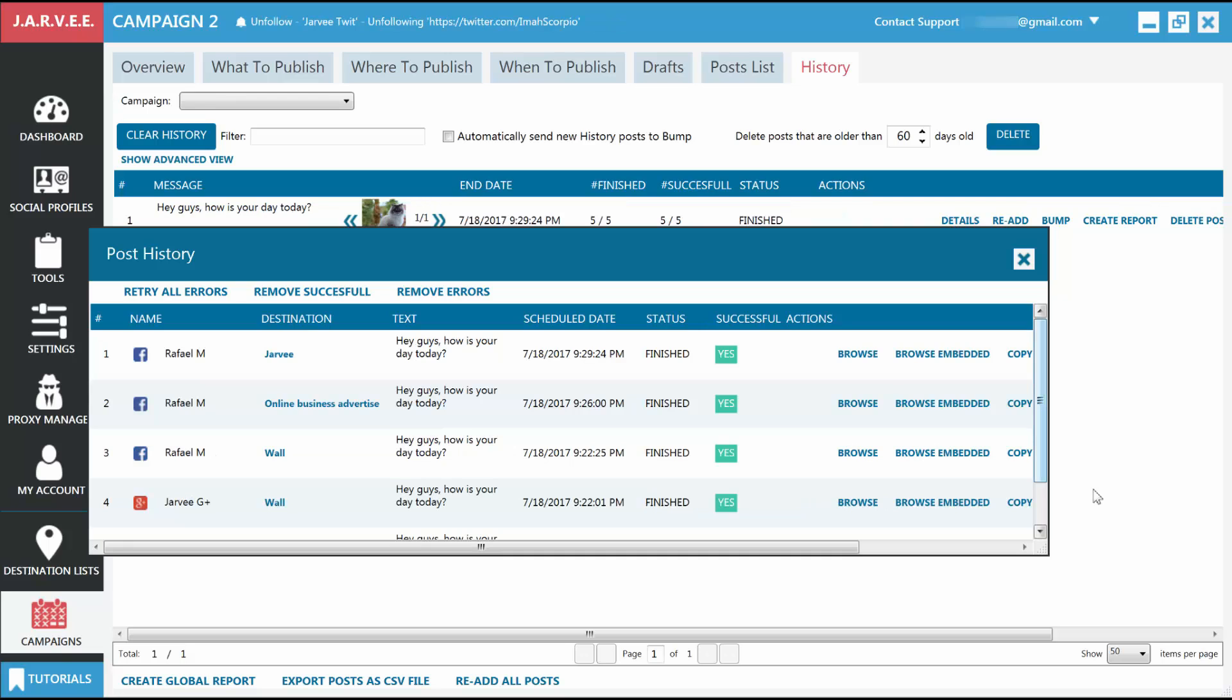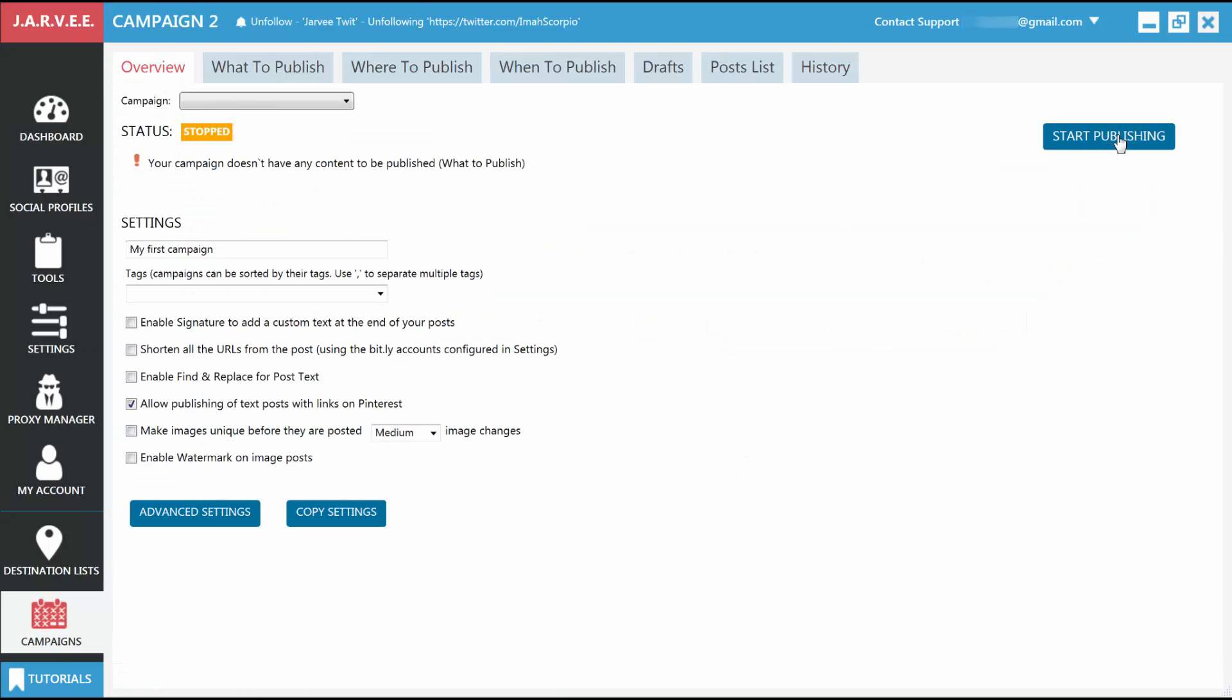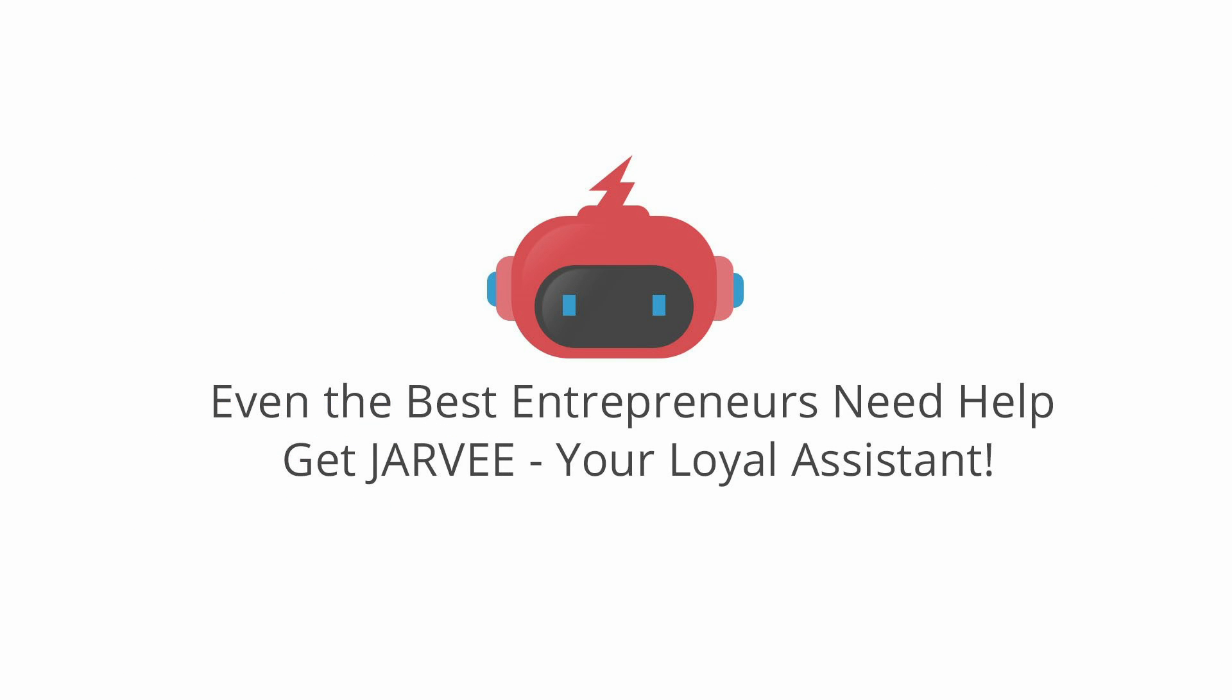One last thing, if you want this campaign to automatically post your posts, go to the Overview tab and start it. Even the best entrepreneurs need help. Get Jarvee, your loyal assistant.